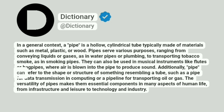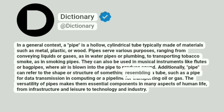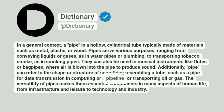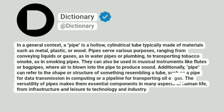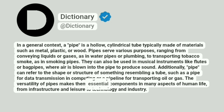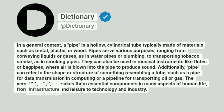Additionally, pipe can refer to the shape or structure of something resembling a tube, such as a pipe for data transmission in computing or a pipeline for transporting oil or gas. The versatility of pipes makes them essential components in many aspects of human life, from infrastructure and leisure to technology and industry.